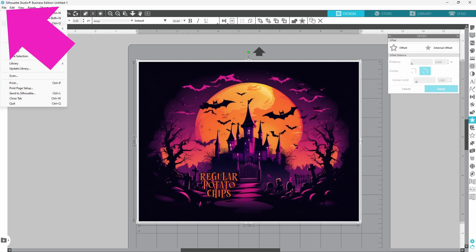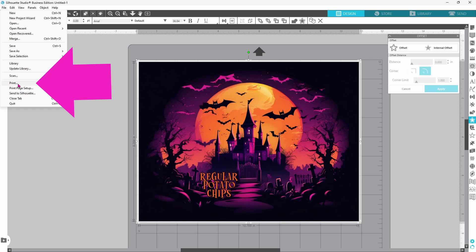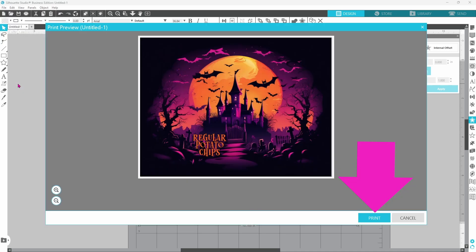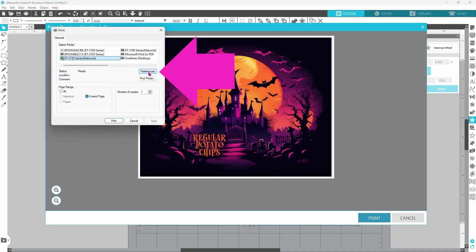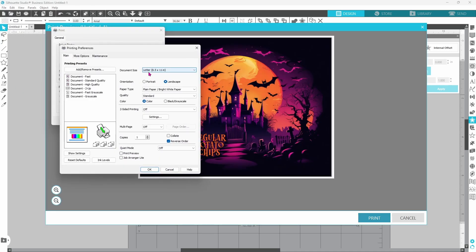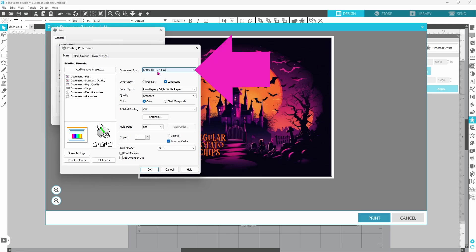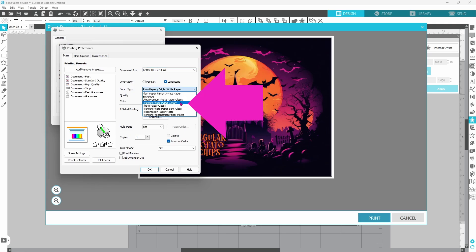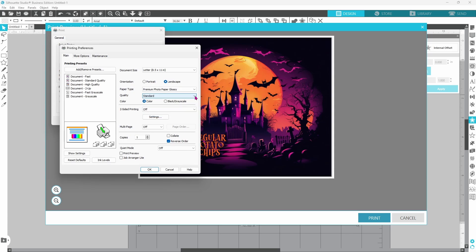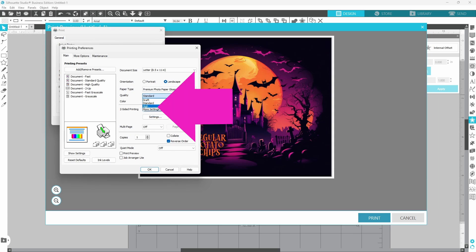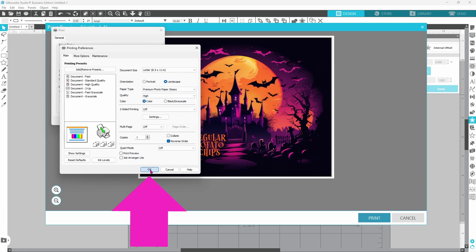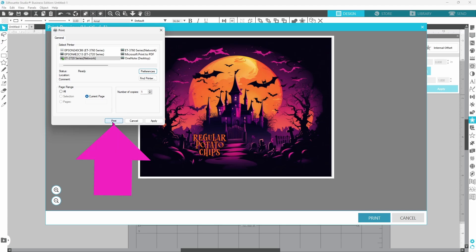Head up to file, down to print, click on print. Now I'm going to go into my preferences and switch this up a little bit. I will be printing on letter size paper. I'm going to select premium photo paper glossy. Set the quality to high. Click on OK and then print.